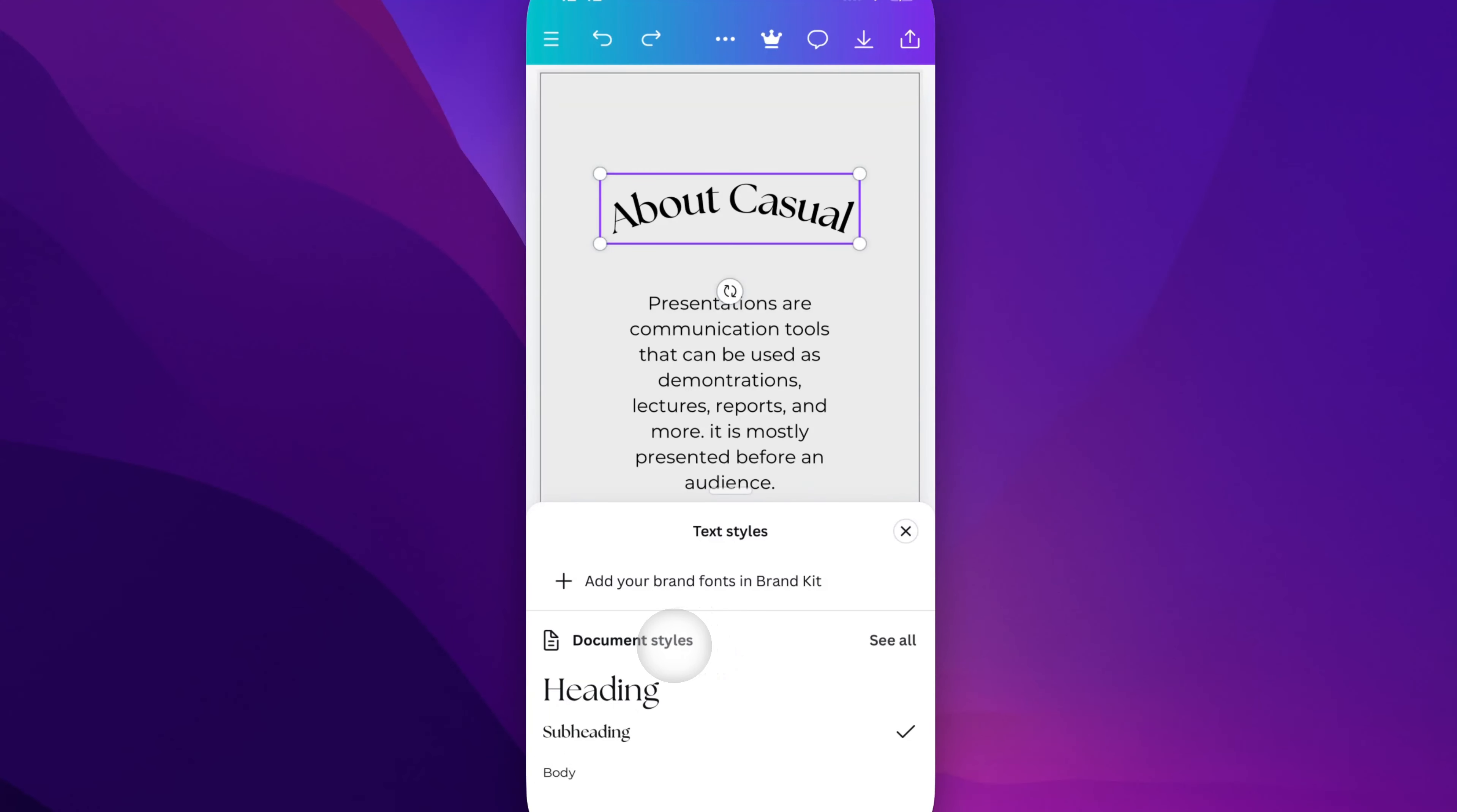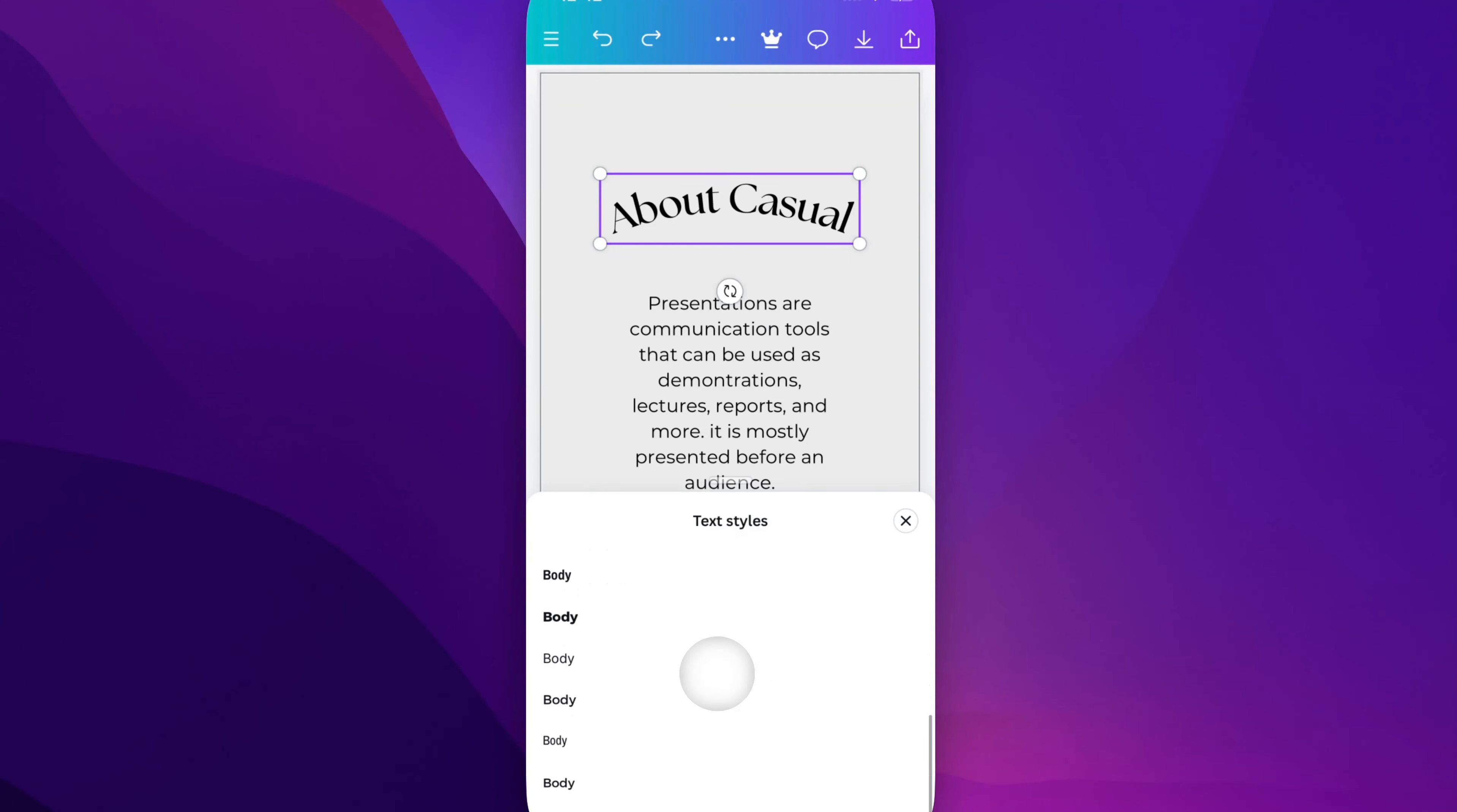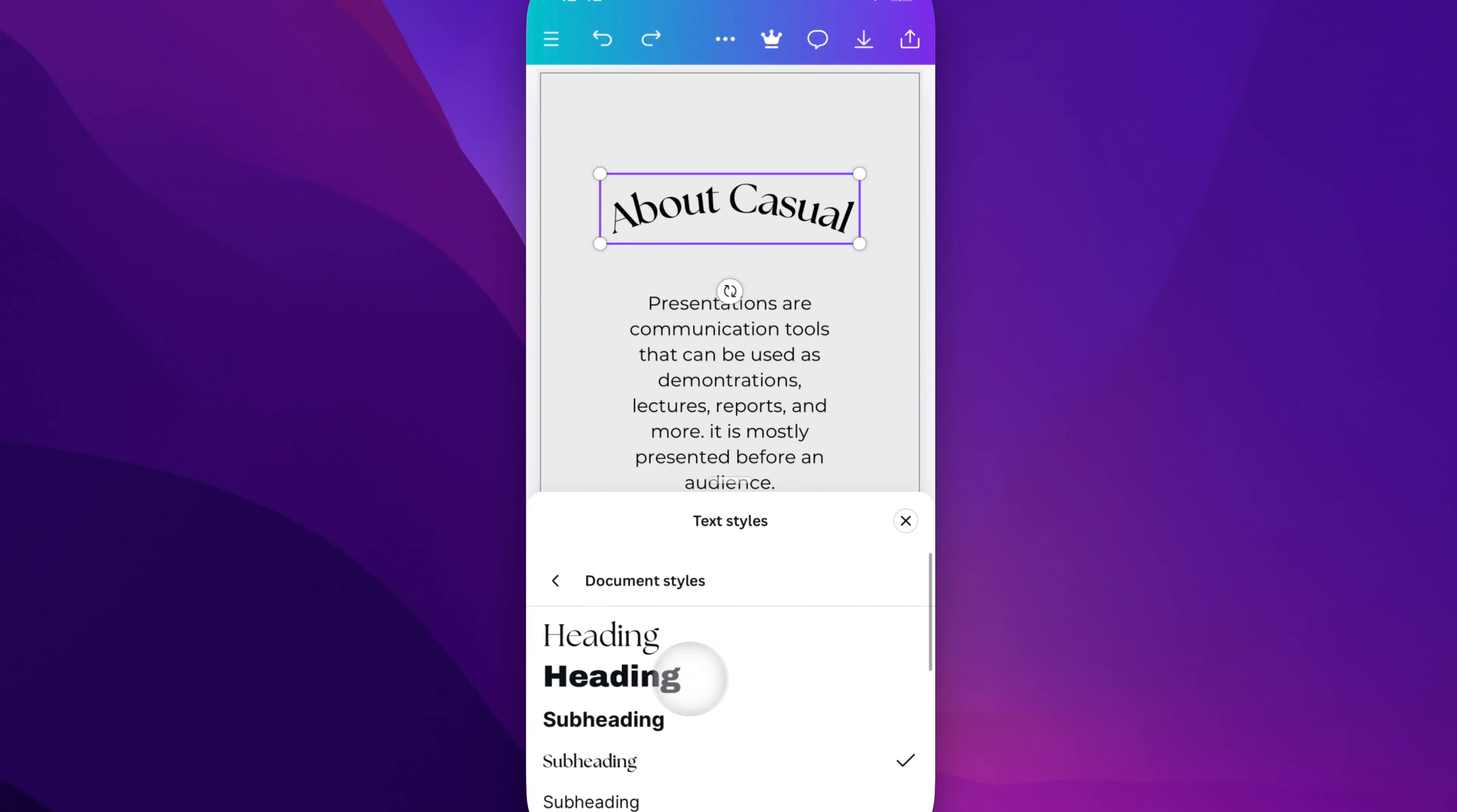You can also see all your document styles. So if you have other styles in your document, you can go to see all. These are all the different options that you have that you can click on.